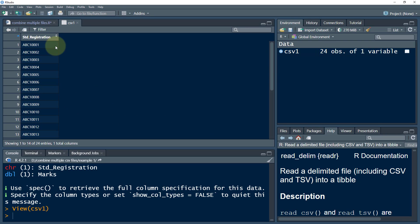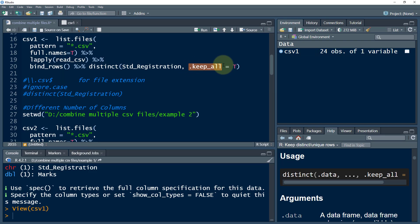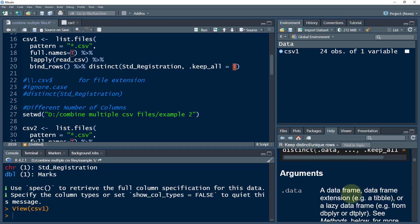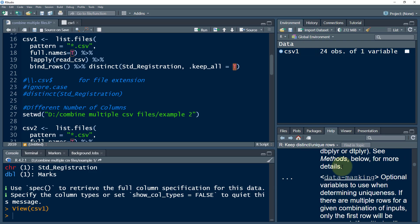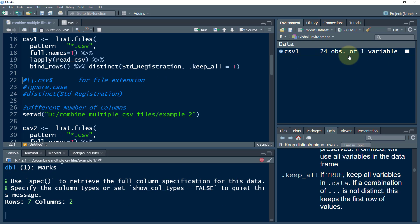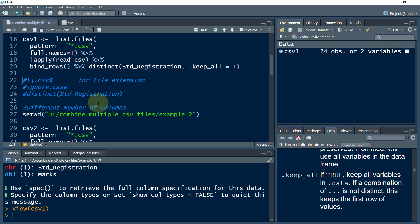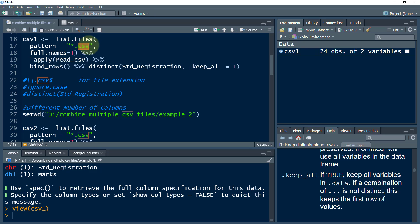We had 26 observations, but there was a mistake — we need to add the parameter .keep_all = TRUE to keep all variables from our original dataset, not just the key column. After adding that parameter and executing, we now have 24 observations and two variables, with no more repeated codes. We can also use the ignore.case parameter within list.files() if we have mixed uppercase and lowercase file names or patterns.